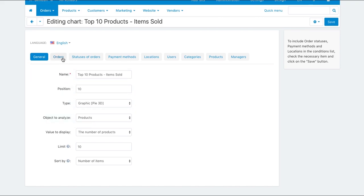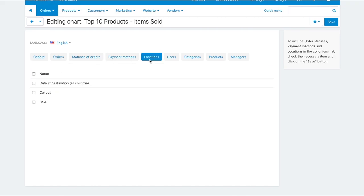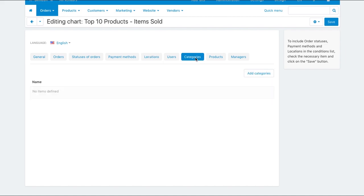On other tabs you can set up additional properties such as limiting statistics by location, by category and so on. Now you have a general idea how to use the reports functionality in MultiVendor.